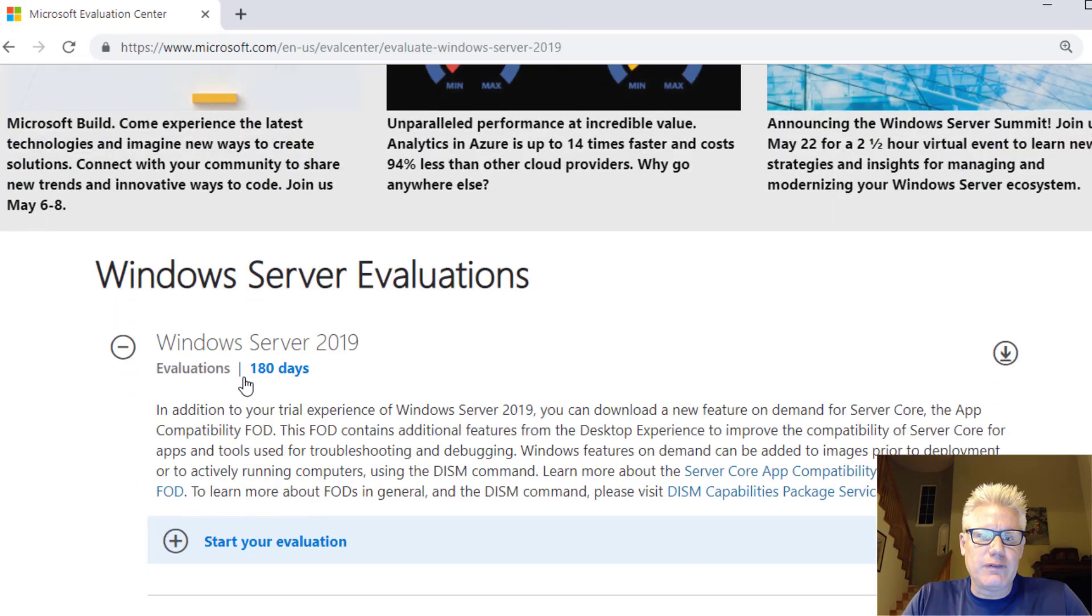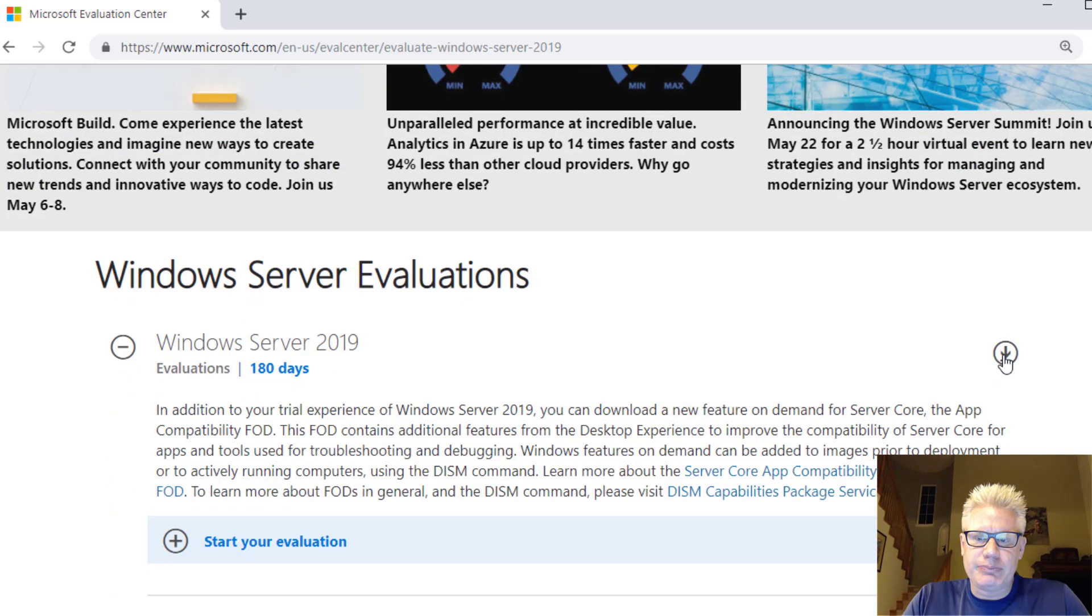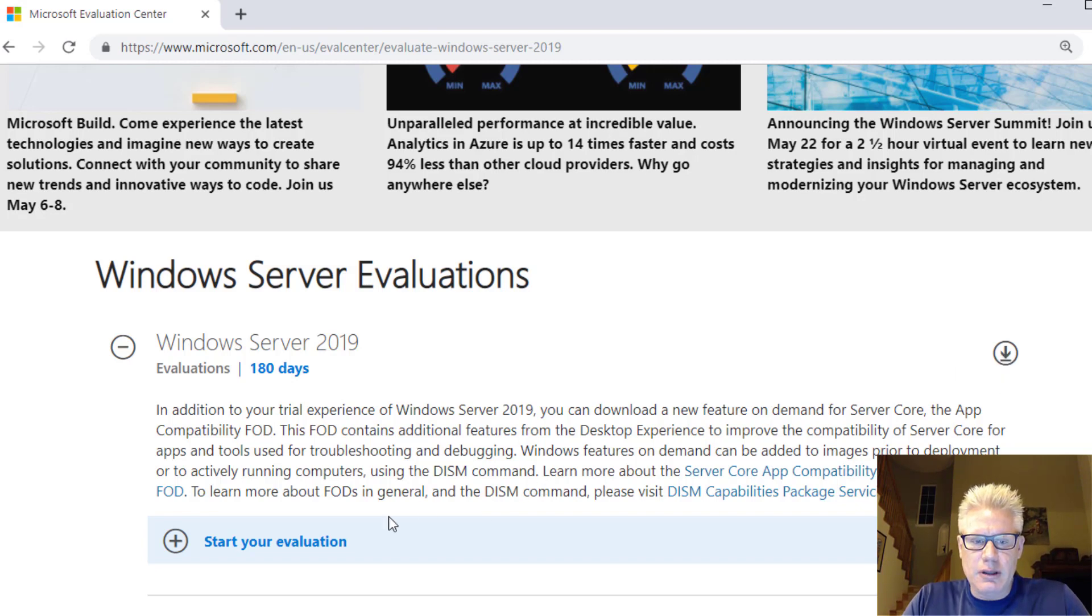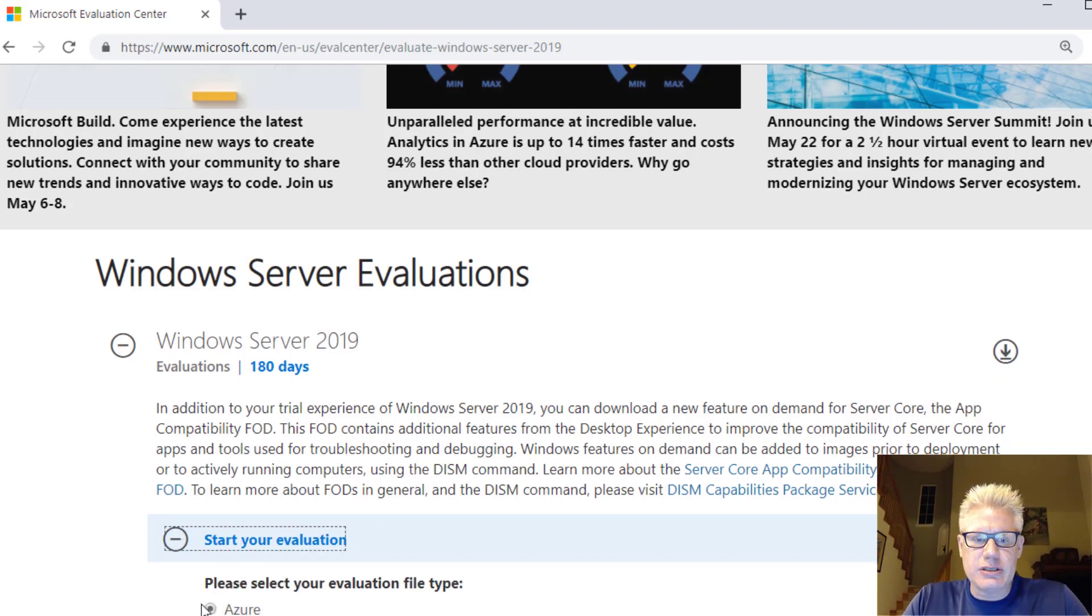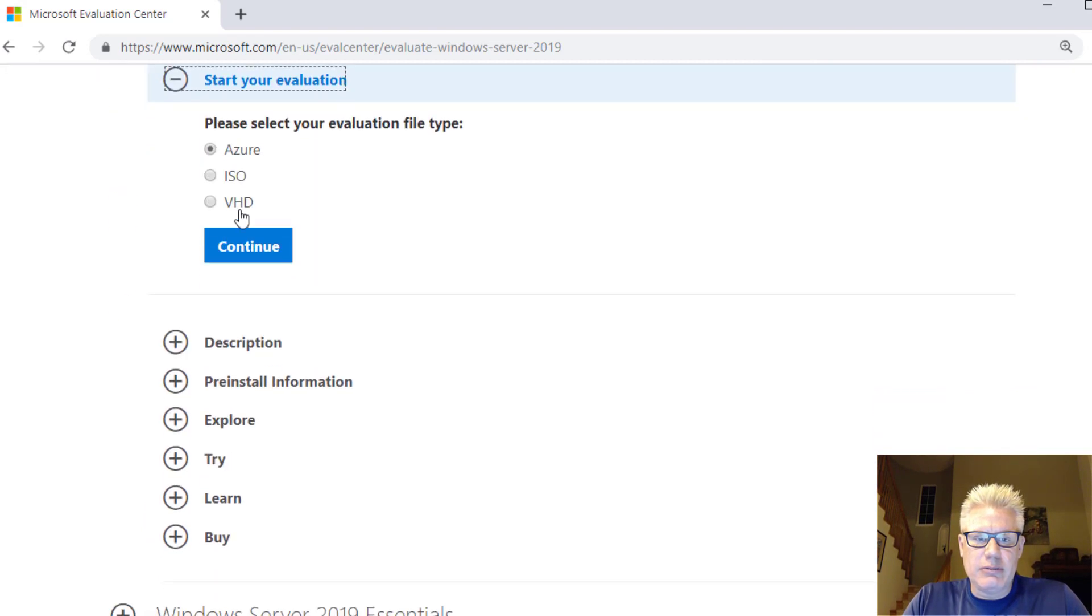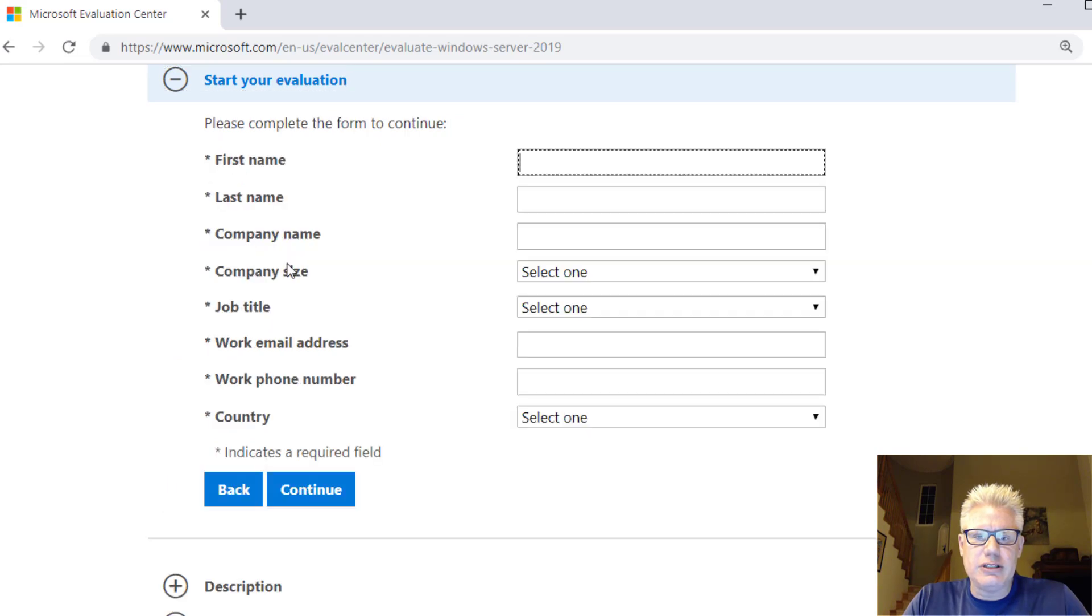This eval is good for 180 days, which is pretty cool. We can click on Start Your Evaluation. Remember, we're going to do the ISO, continue.